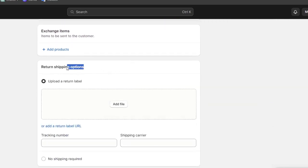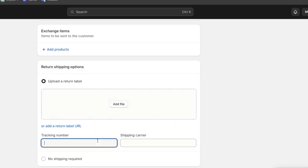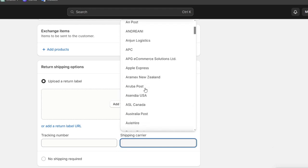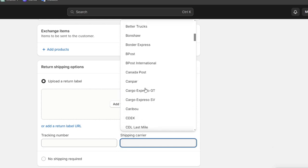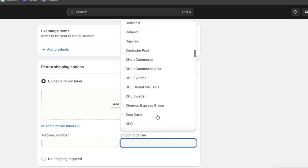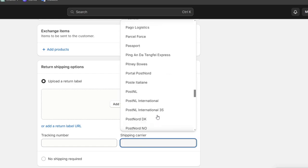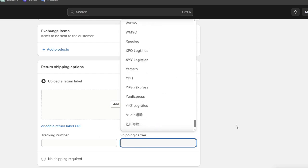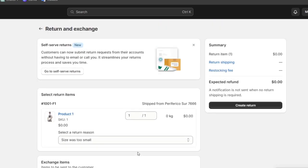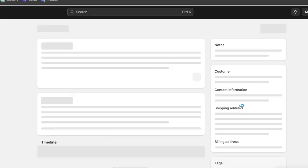If you have return shipping options, you can upload your return label. This depends on if you have a URL, a tracking number, or a shipping carrier like APC, UPS, China Post, DHL, or whatever. In this case, no shipping is required. Lastly, you're going to need to create the return.